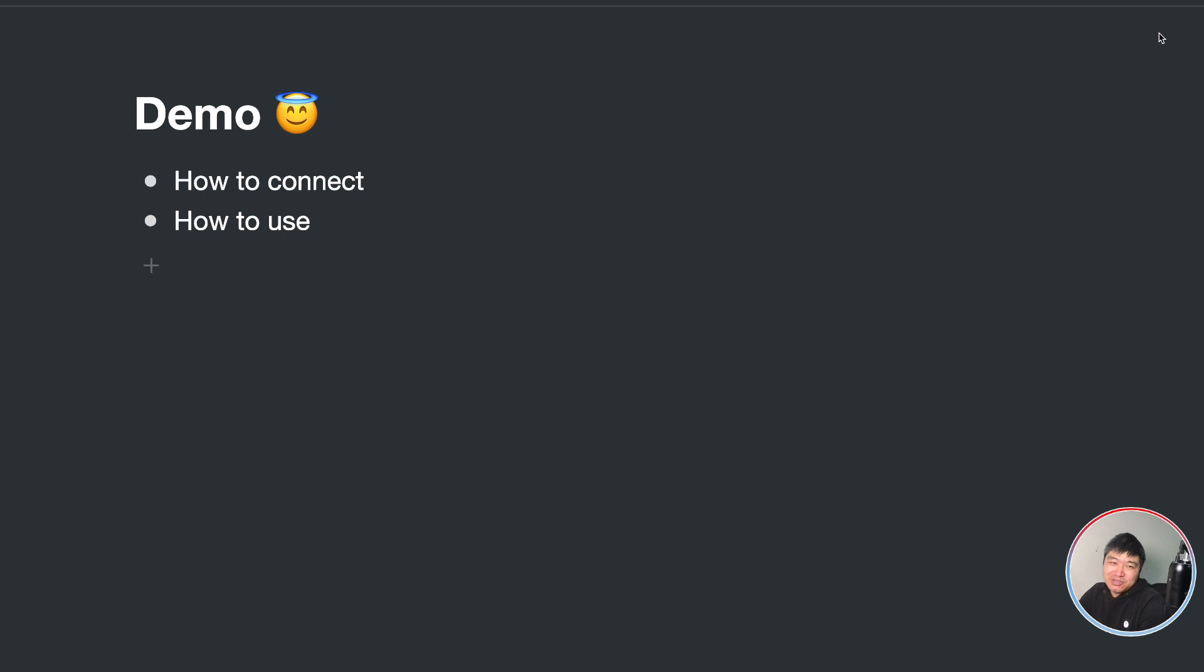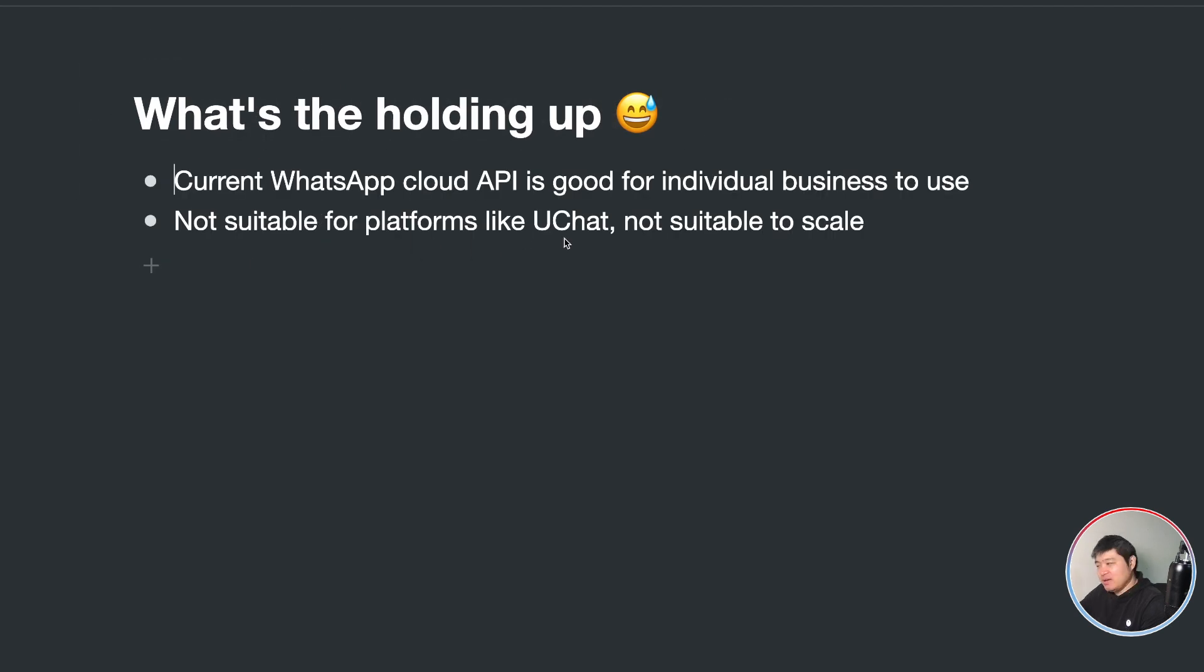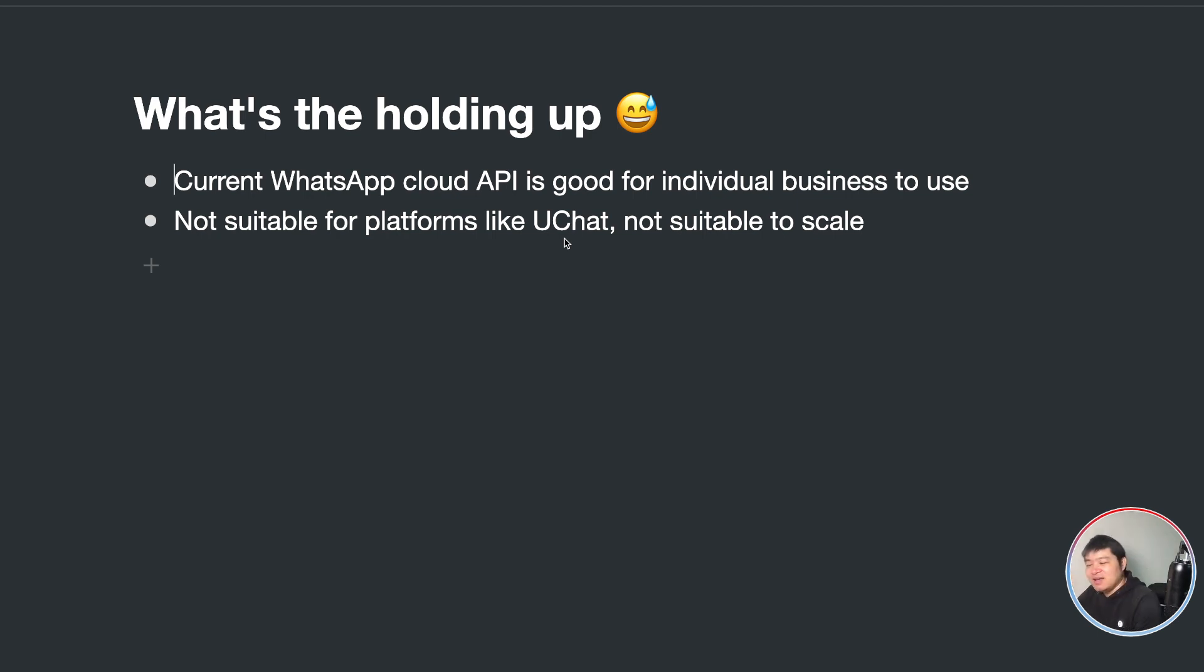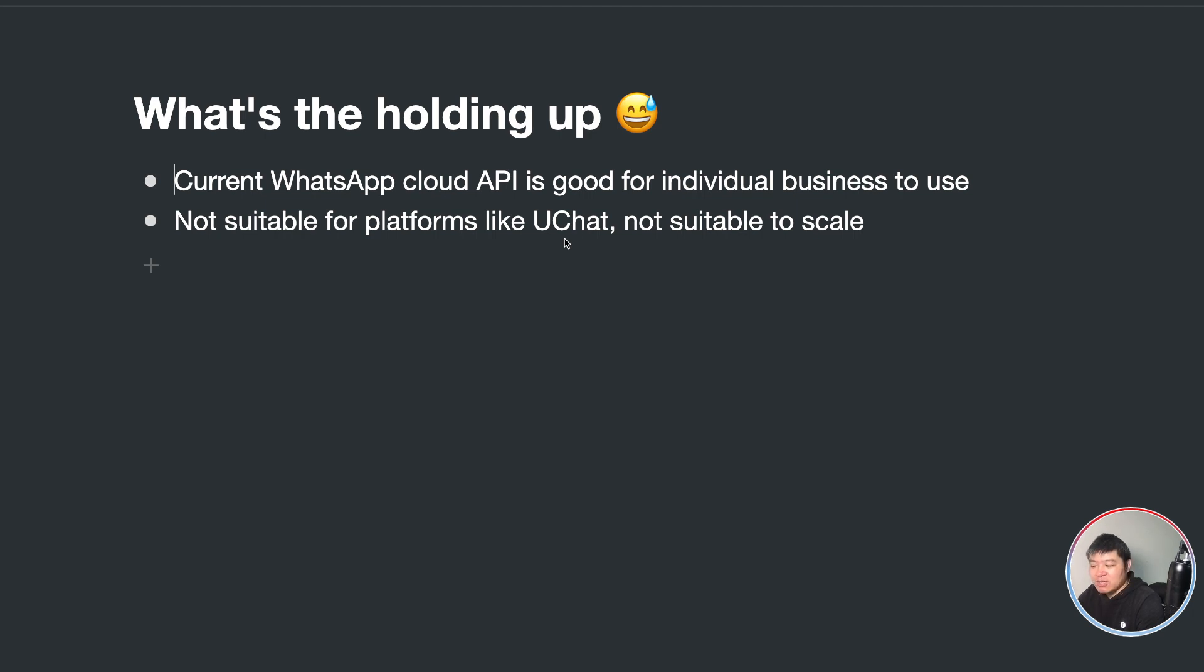But let me show you what the issues are. The issue is, you know, what's the holding up? The holding up is currently the WhatsApp Cloud API is only good for individual businesses to use. It's not suitable for platforms like uChat. It's not easy for us to scale because there is one very important permission we need from the API. But that permission is not opened now.